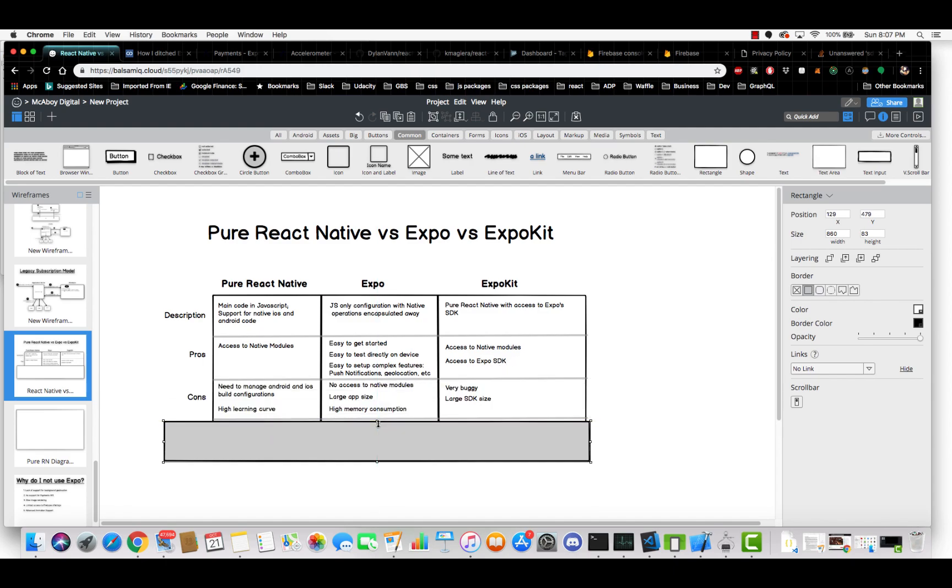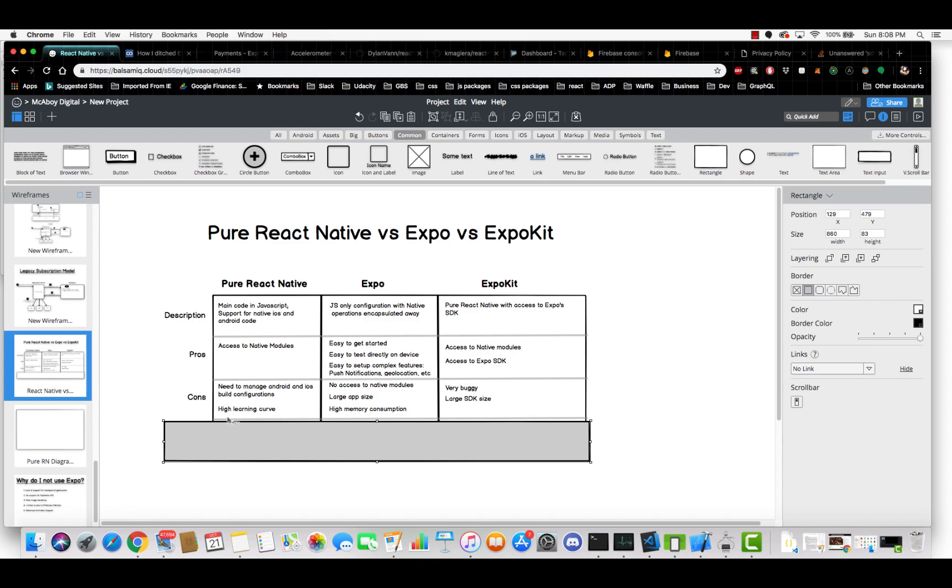Okay. So cons. So with pure React Native, you have to manage Android and iOS build configurations, which at times can be a real big pain in the rear. You have to learn Xcode, you have to learn the Android folder structure and Gradle and all that stuff. And it is a big high learning curve, but it can be worth it for some of the third-party modules that you can import and use.